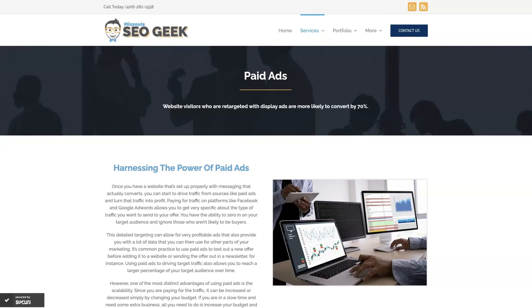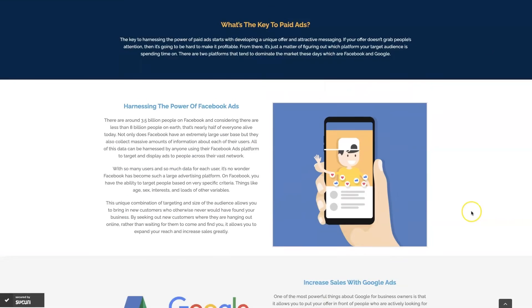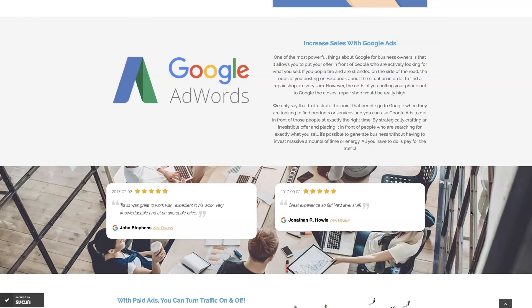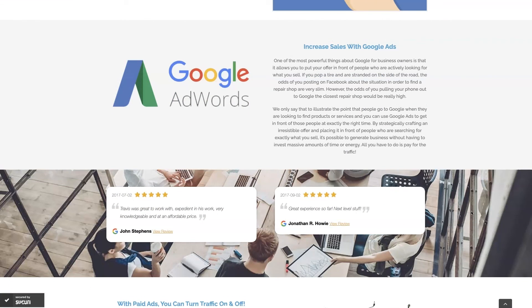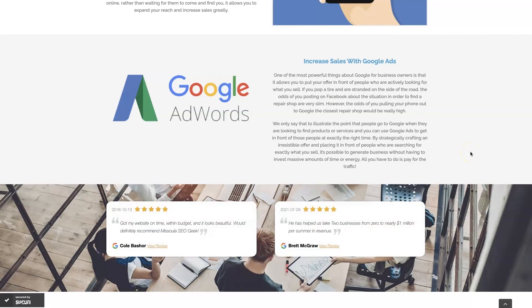Look, if you're the type of person that just doesn't even want to deal with Google Ads anymore, then you can always reach out to me. My company is Missoula SEO Geek. I'll leave a link to my website down below. But we do manage Google Ads for different companies and different industries. And you can come learn about what we do, what makes us unique. You can even read some of the testimonials from some businesses that we've taken from zero to over a million in revenue, like this one here.